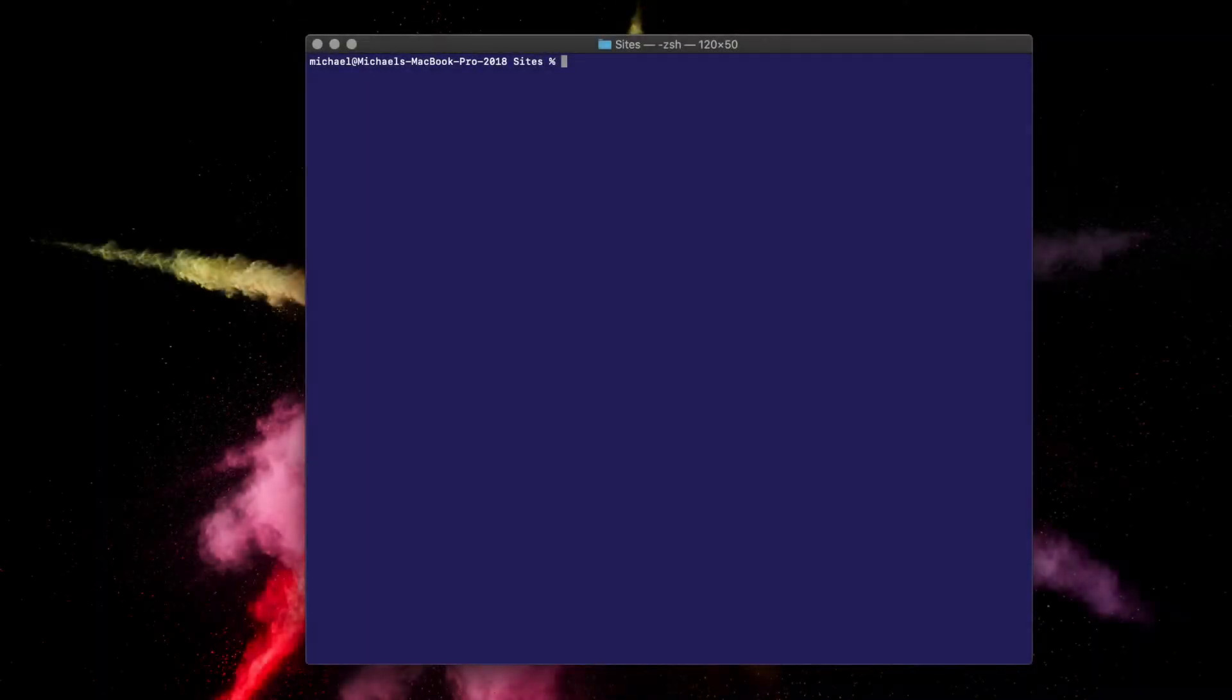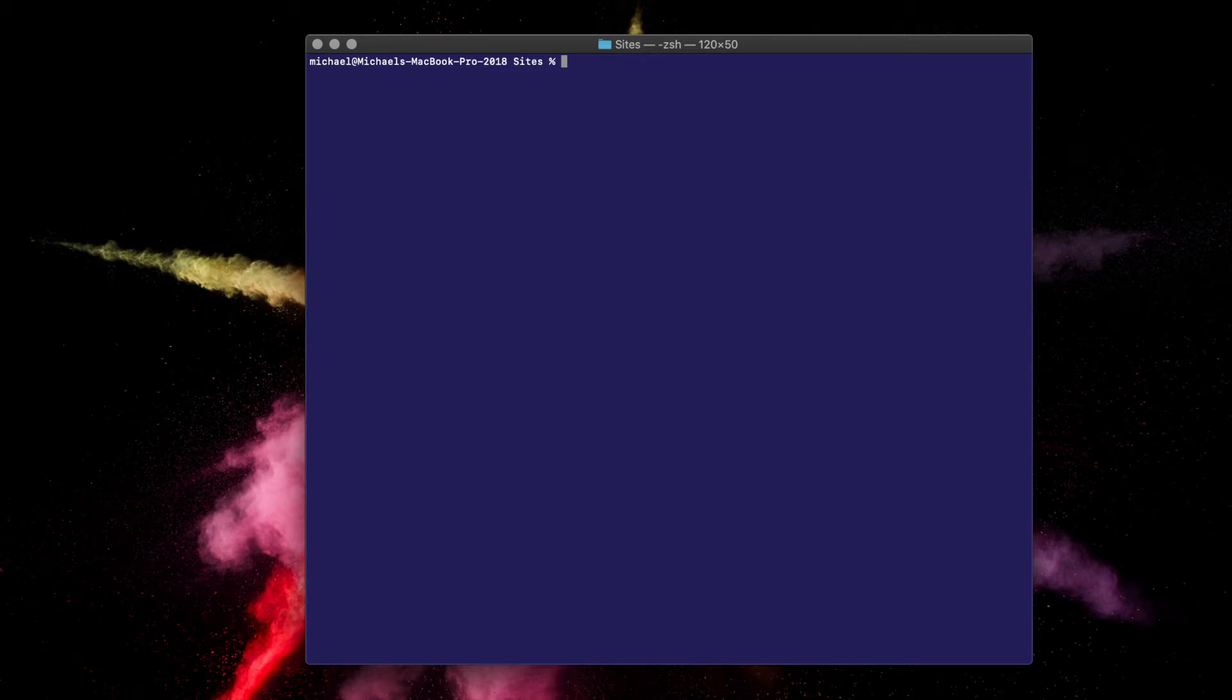You'll need to have Node installed on your computer. Hopefully you've already got it. If so, great, you're good to go.